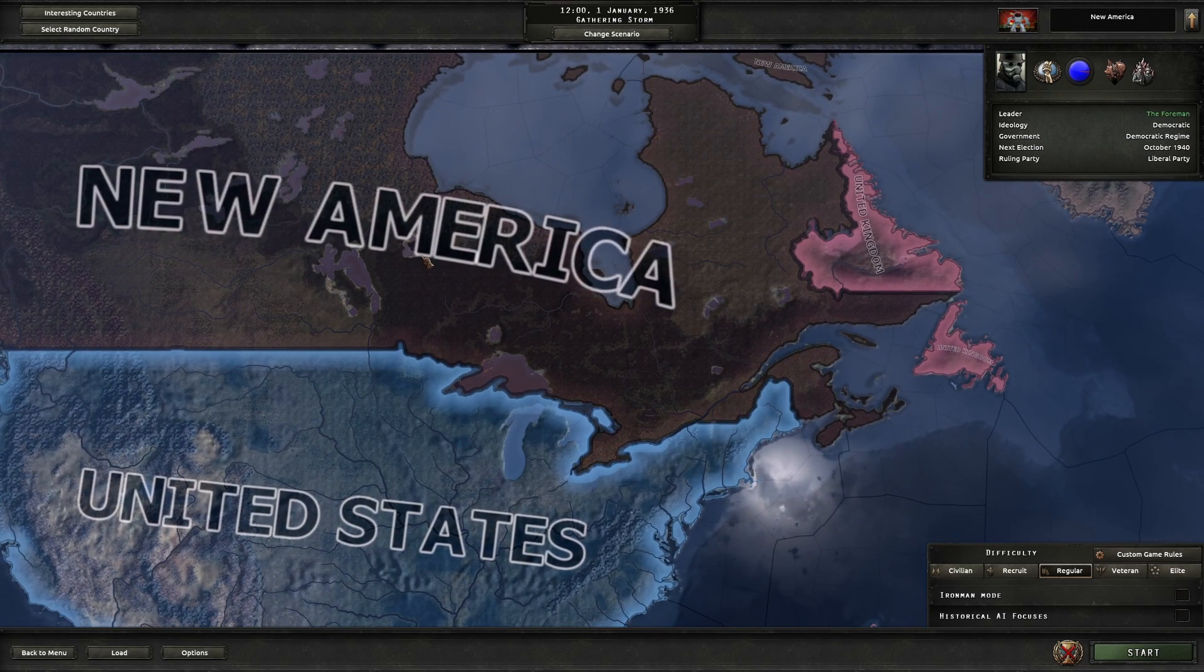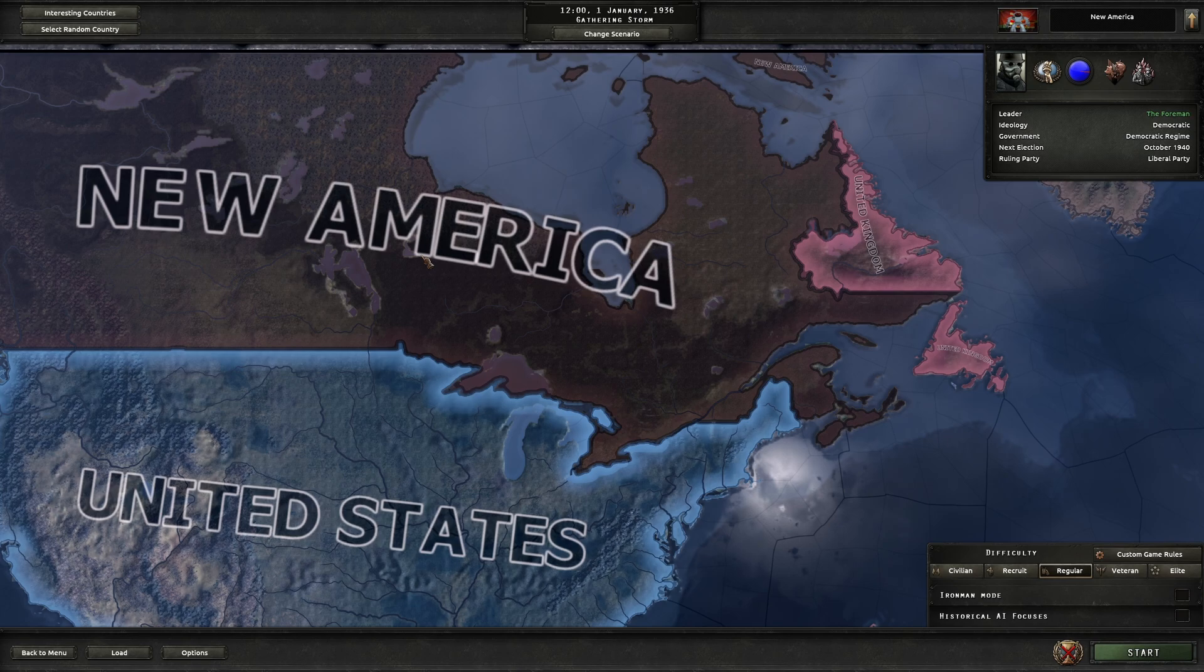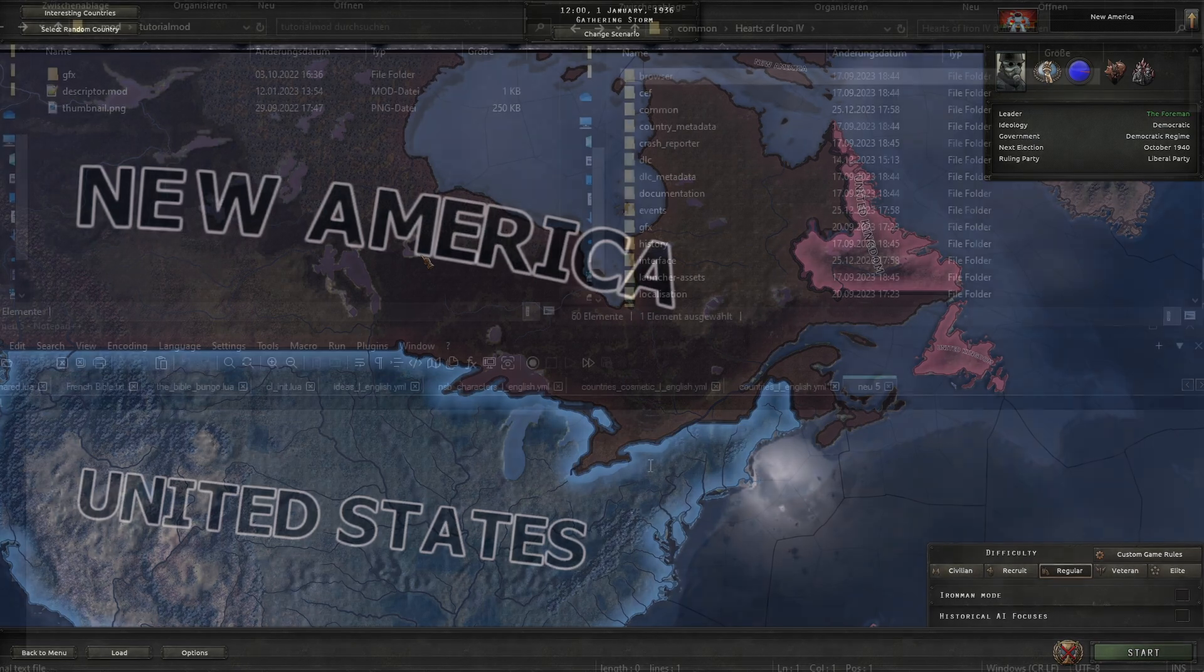Let's check the Dominion of Canada. It's now named New America, and the leader is called the Foreman. Let me show you how I did this. If you don't know how to make a custom replacement mod, I recommend watching my first video, where I do that.